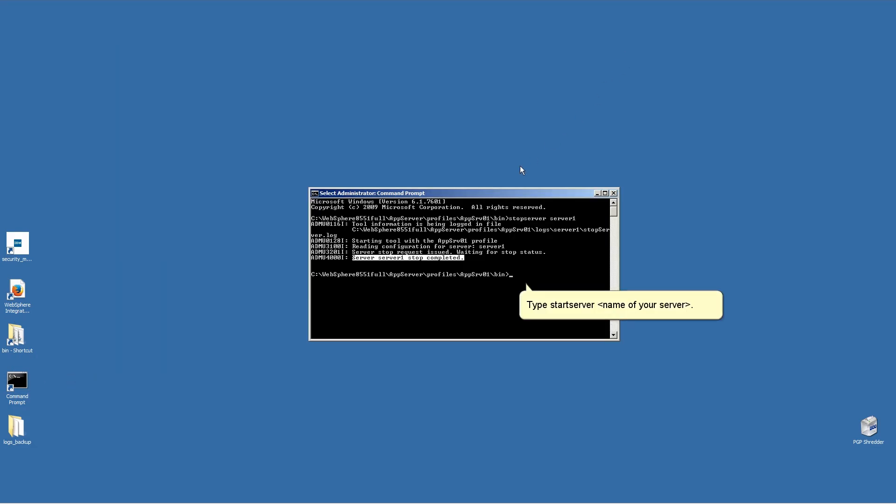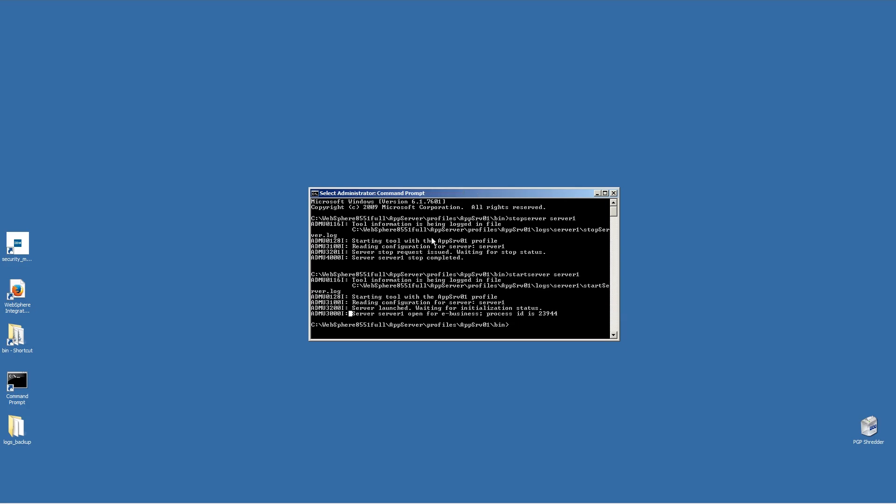Type Start Server followed by the name of your server. Ensure that your server is open for eBusiness.